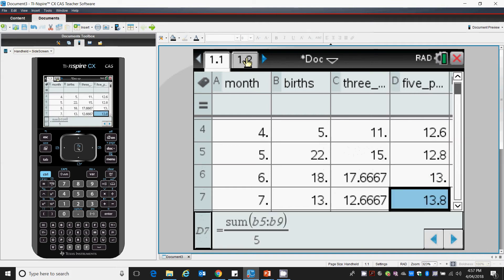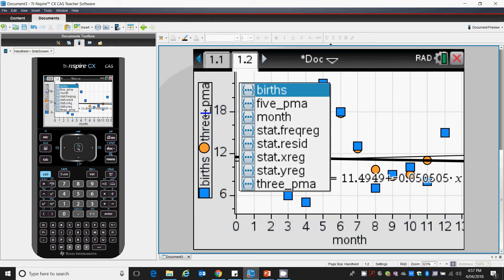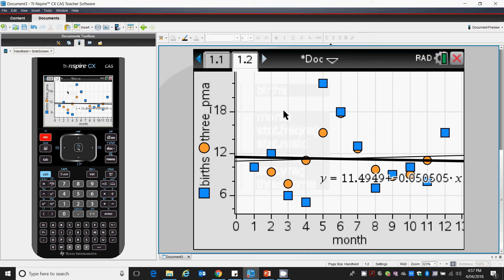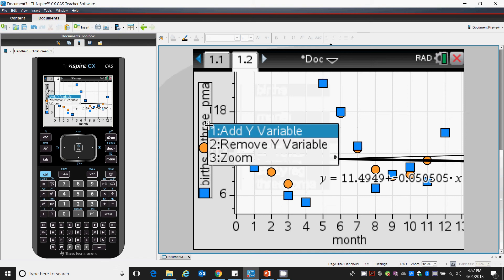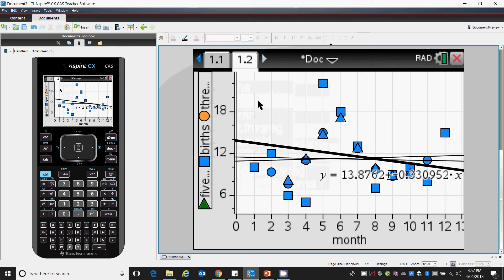Let's right click. Let's add a variable, and we'll put in our 5-point moving average.